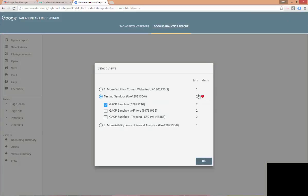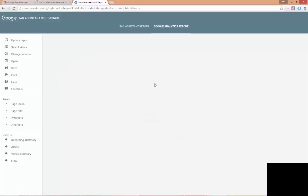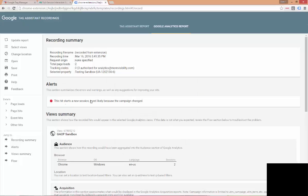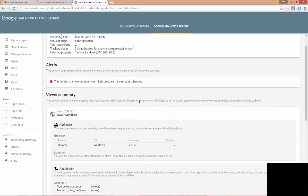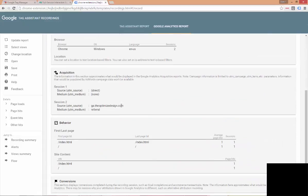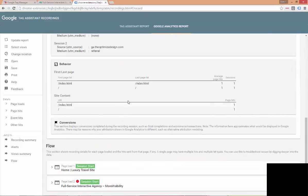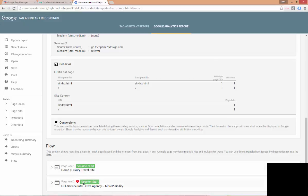So, we can see an alert of some kind here. So, let's check that out. This hit starts a new session, most likely because the campaign changed. So, what this means is analytics starts a new session if it receives a hit with the attribution like a new referrer. So, if we come down to flow, we can see on page load one on our luxury travel site, we have a session start. But as we move to the next session, it's creating a new session because it's moving to a different domain.